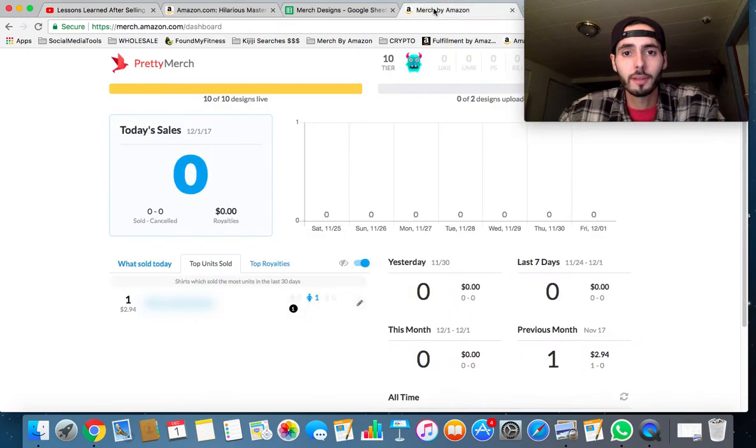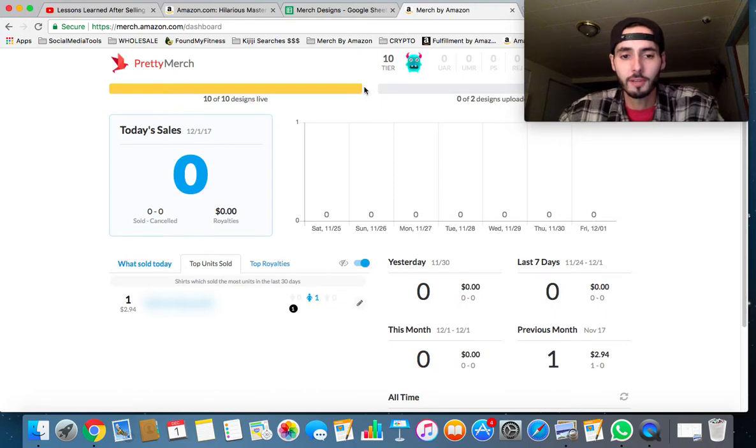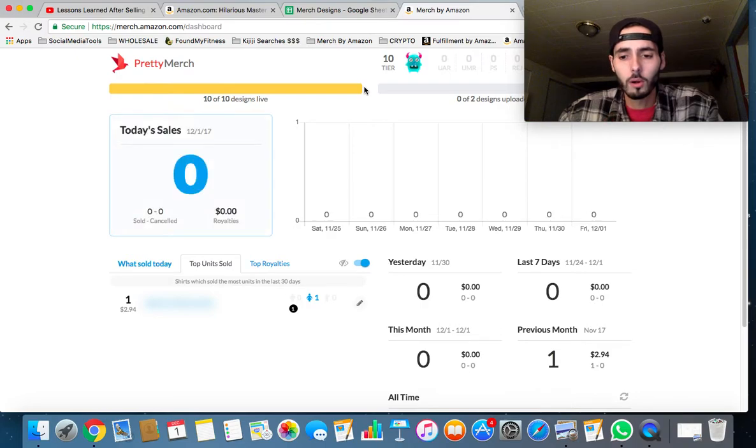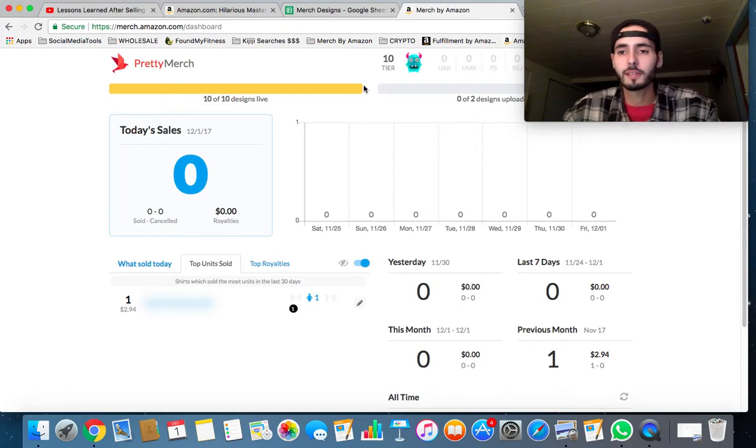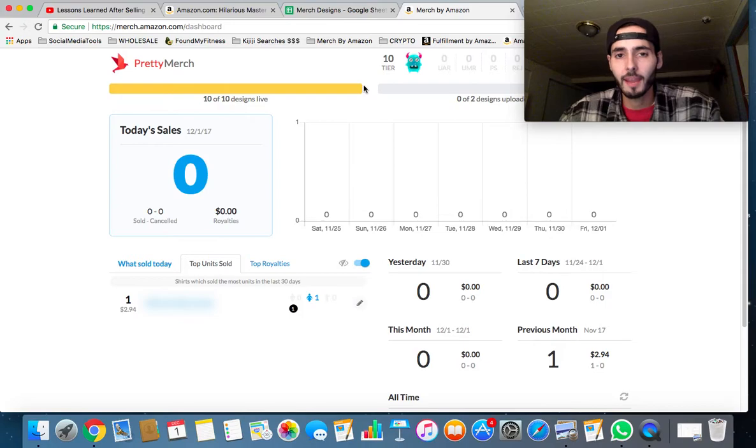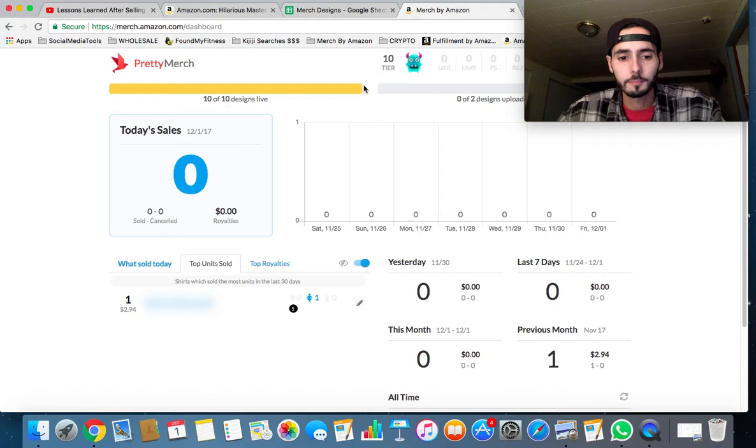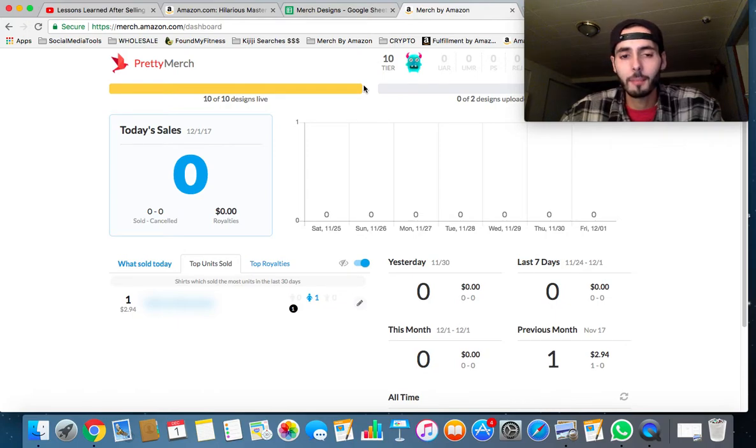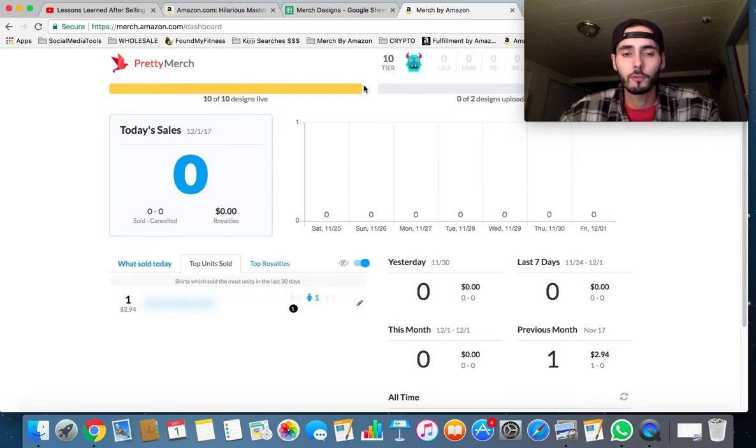I think maybe the reason I'm not selling much is either number one, I'm super impatient, or I'm kind of thinking the holiday niche, like the Christmas niche right now, is super saturated with people. I think everybody's trying to hammer down on it and really get that high-ranked shirt. So maybe I'm gonna switch up my strategy and move to more evergreen design shirts.